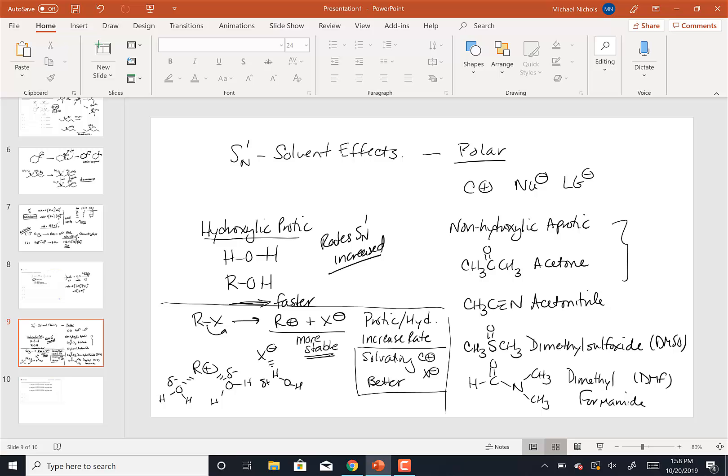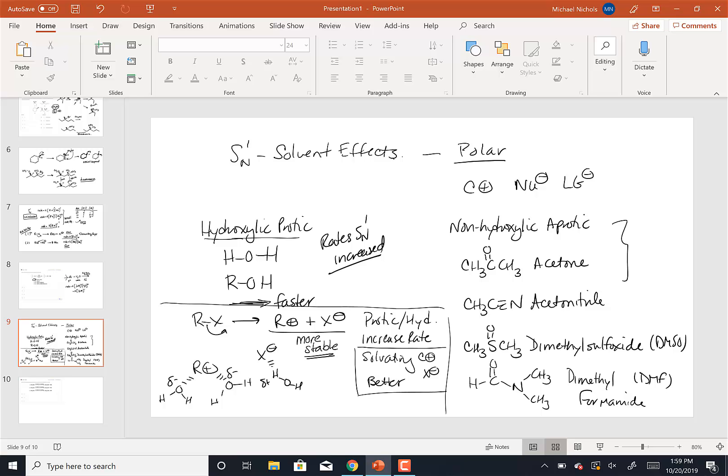So reactions will go faster in hydroxilic solvents or they will go faster in reactions that contain a higher percentage of hydroxilic solvents or a higher percentage of water or alcohol. And so that's how the solvent plays a role in SN1. It solvates the carbocation and the leaving group ion better, stabilizing the products, causing the reaction to go faster.